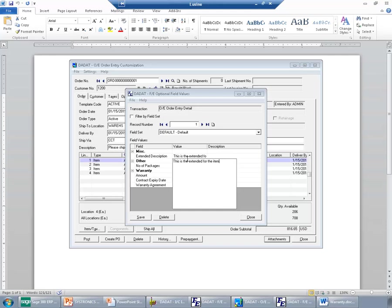I would also like to mention here that images and rich text can be added to the report. However, this report cannot be printed from inside Sage 300 ERP.